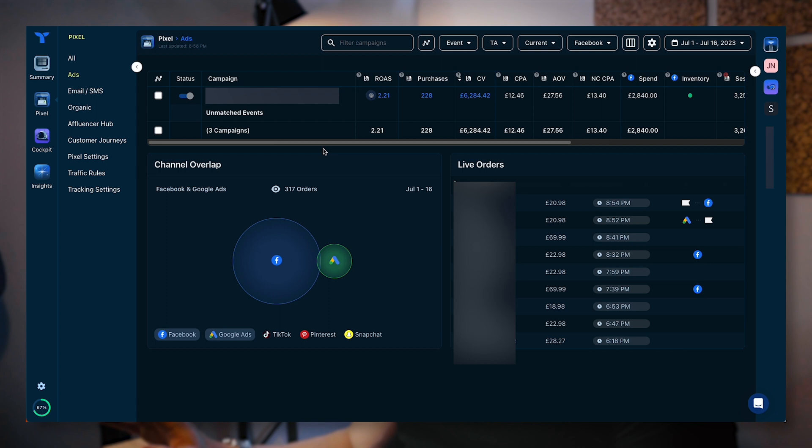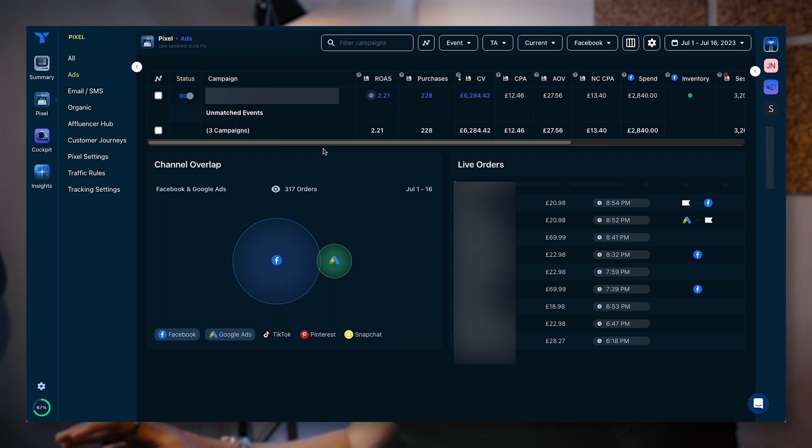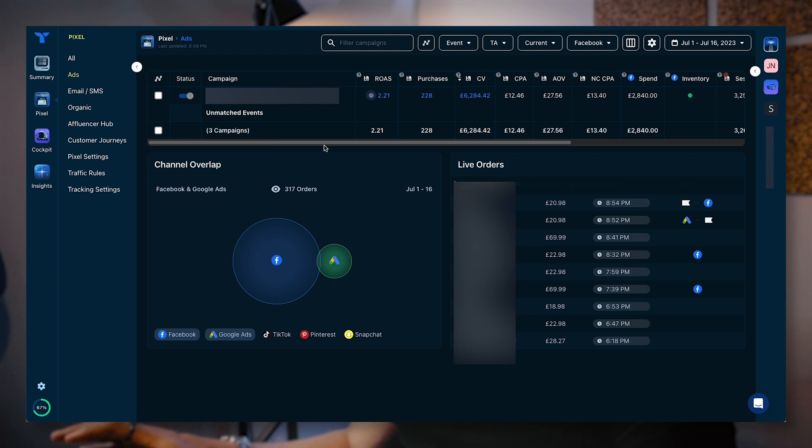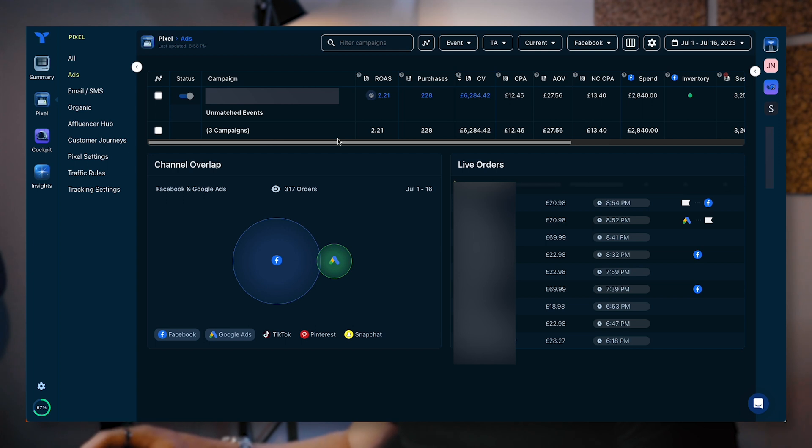It's going to show you the campaigns that are running for this account. For this client, we have just one campaign running. We're doing our creative testing within that one campaign structure. It's working extremely well for this client. A lot of this information is unfortunately going to be blurred out. But I am going to show you what I can to give you as much information as I can about the platform.